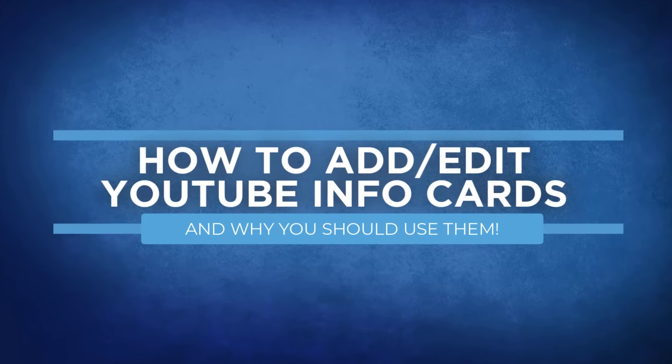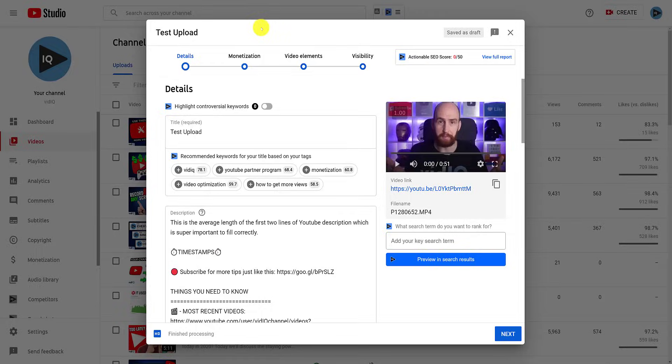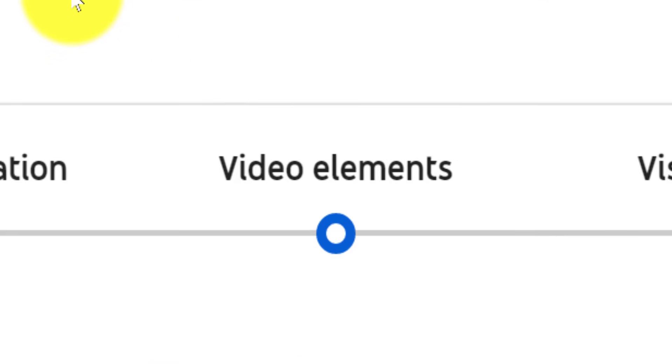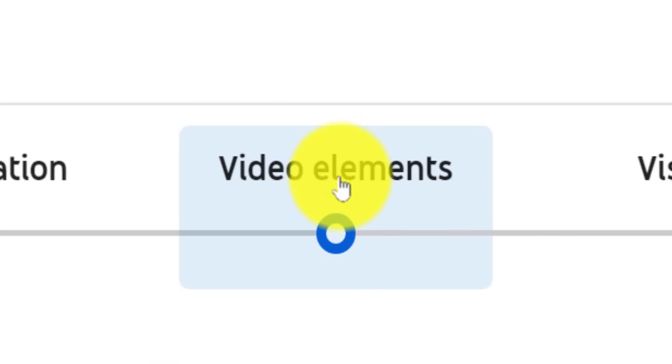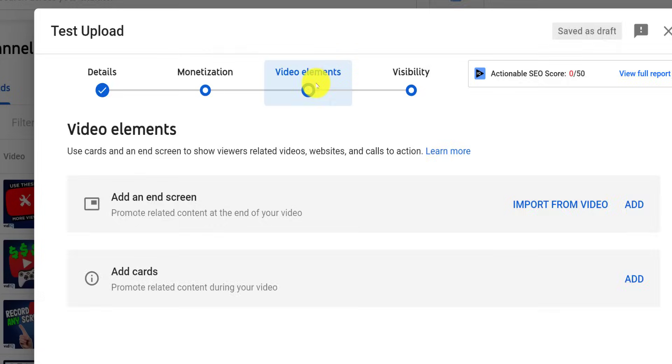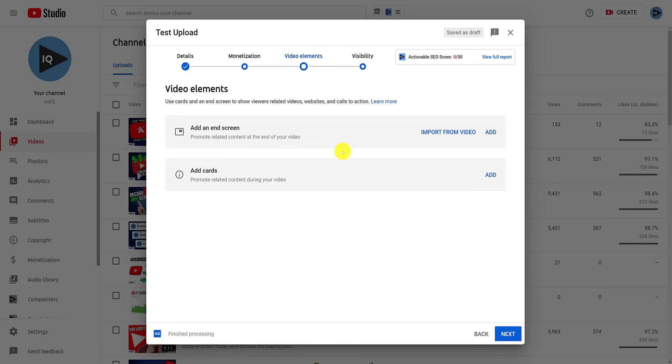There are two ways to get to the add info card screen. The first opportunity is when you upload a video. As you go through the workflow, you will reach a video elements page where you can click add cards.